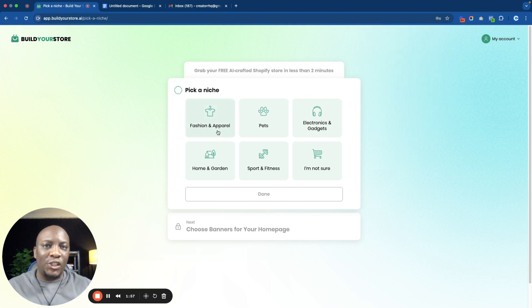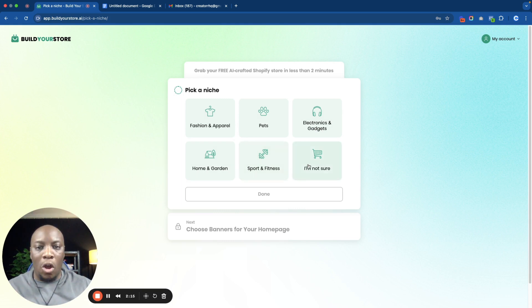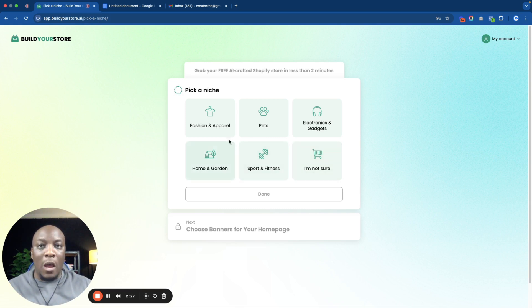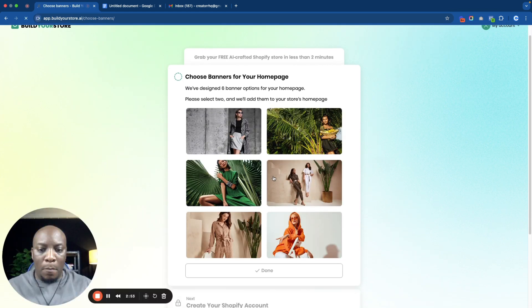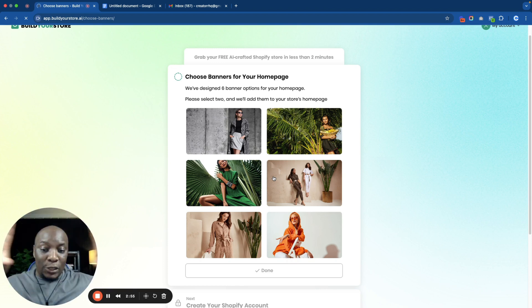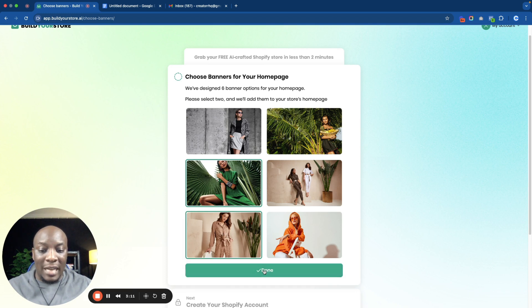The niches presented to you are fashion, pets, electronics, home and garden, sports and fitness, and lifestyle. If you already know which niche you're in, go ahead and choose it. If you're not sure, just click 'I'm not sure' — you'll be able to change this later once you get into Shopify. I'm going to click on fashion and apparel and click done. Then it wants me to choose a banner — that's the main image that's going to appear at the top of your website. I'm going to select two of these banners and click done again.